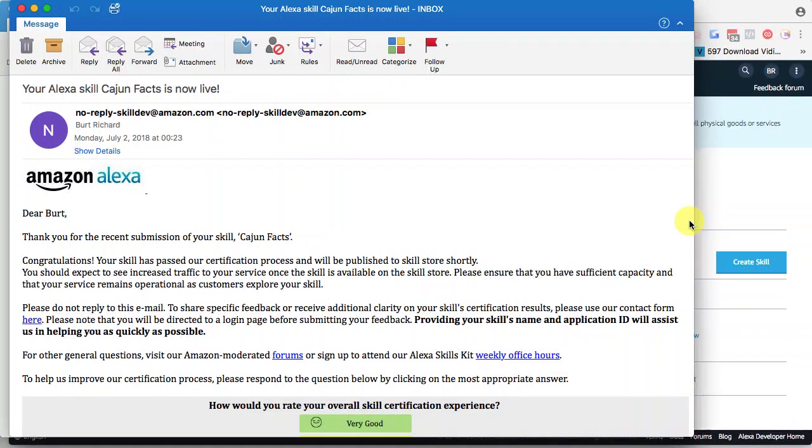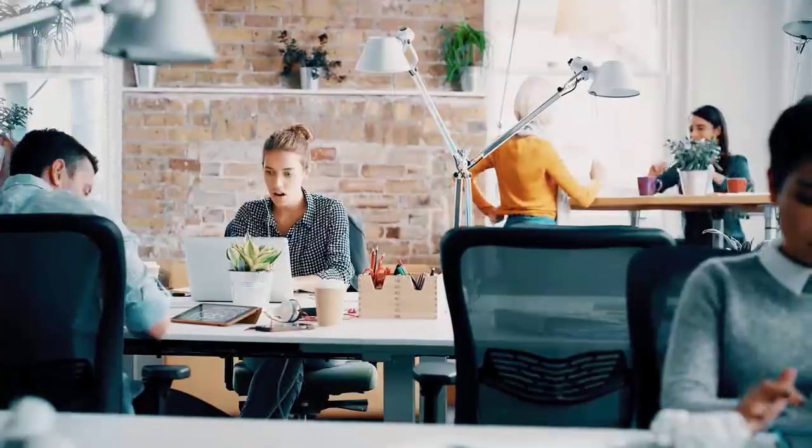However, this one did pass certification, and so congratulations! It's time to do the happy dance. And now you can begin thinking about what's the next thing, and we can't wait to see what you build.